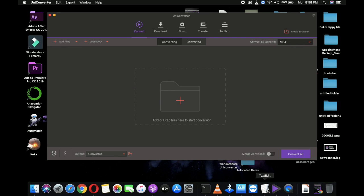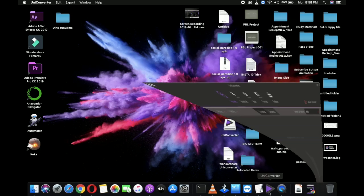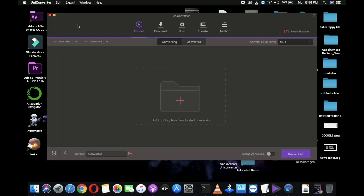So this UniConverter is especially designed for video conversion, and you can convert videos to thousands of formats at 30x faster speeds without quality loss using the software. Also, it can be used for converting audios from one format to another.